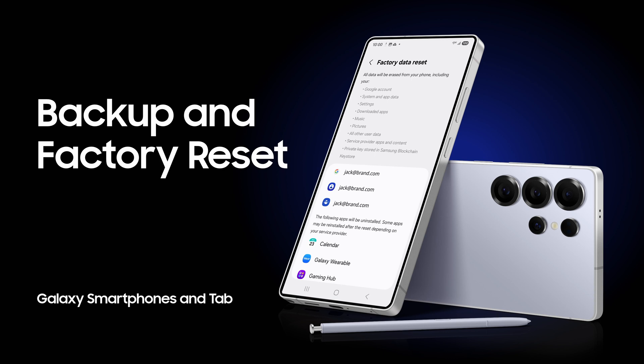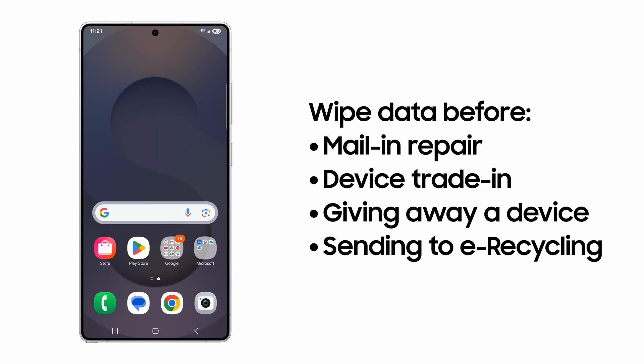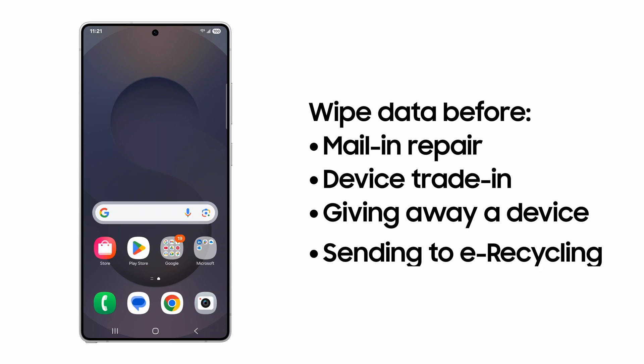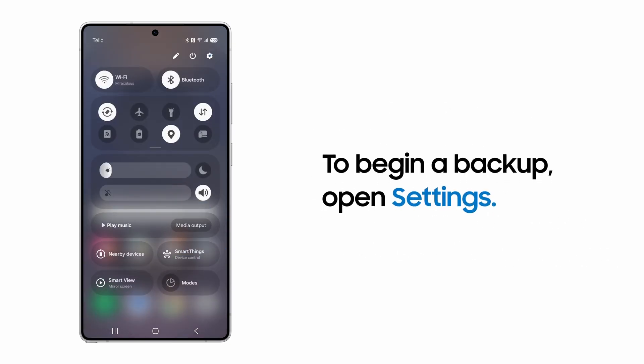If you need to permanently wipe all device data for any reason, perform a factory data reset for a clean slate. To begin, go to Settings.